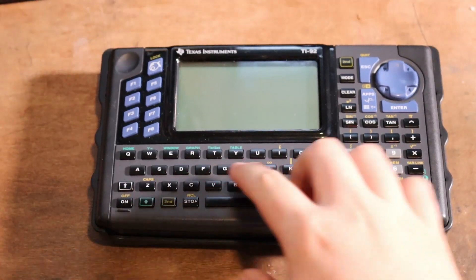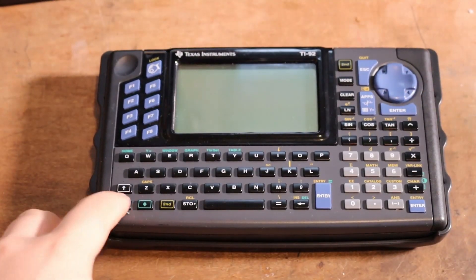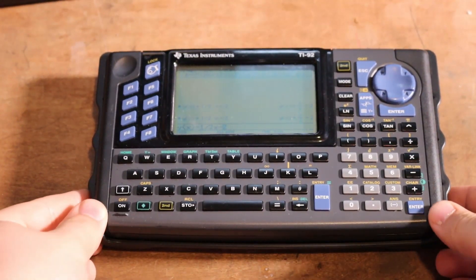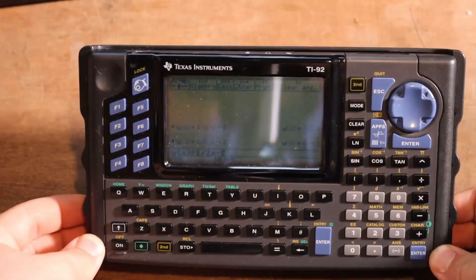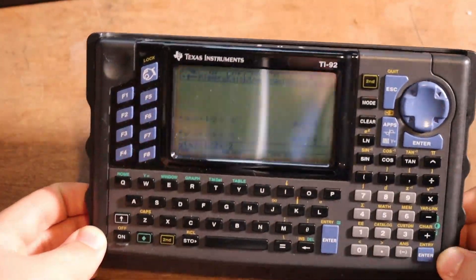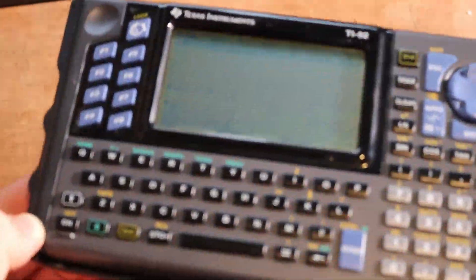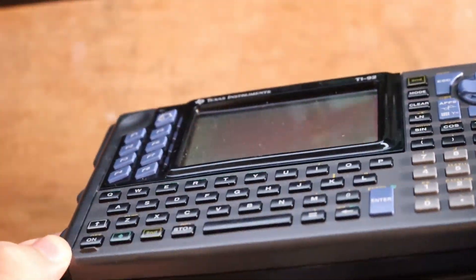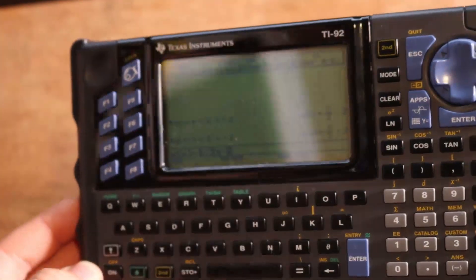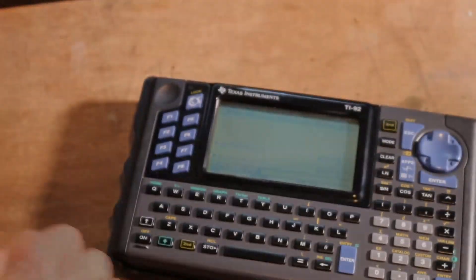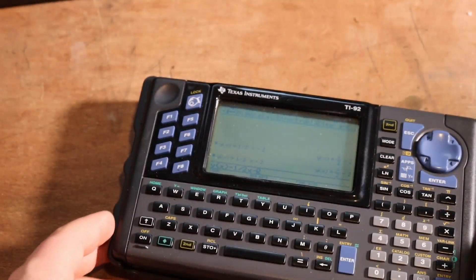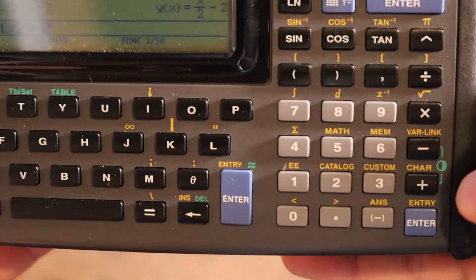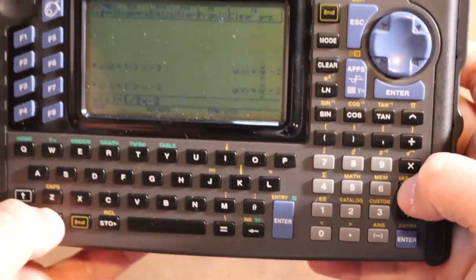The display. The original 92 projects a supplementally sub-par 128 by 240 pixel screen. Although competent in resolution in terms of general task completion, contrast is abysmal at any setting, and the blue and green LCD is the biggest drawback of the original TI-92 model.